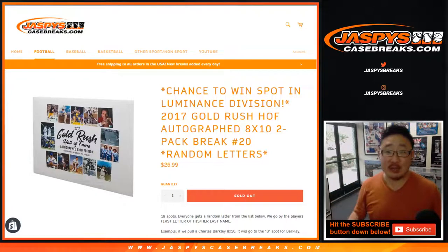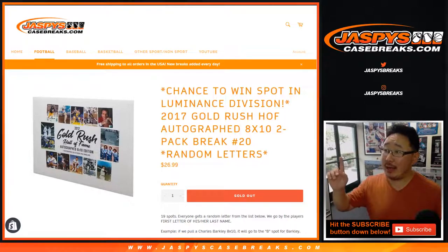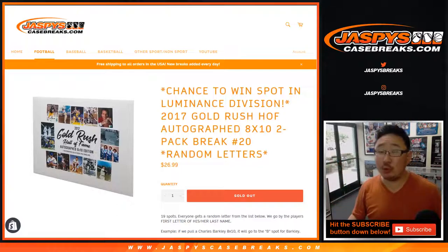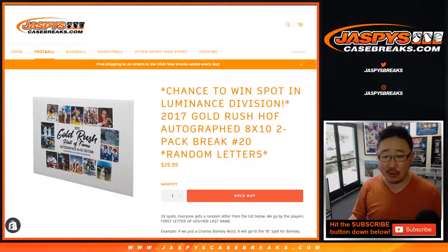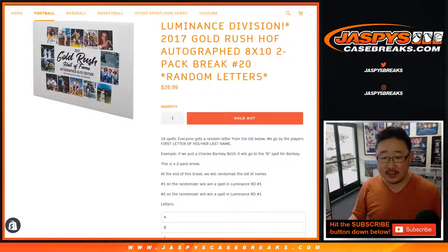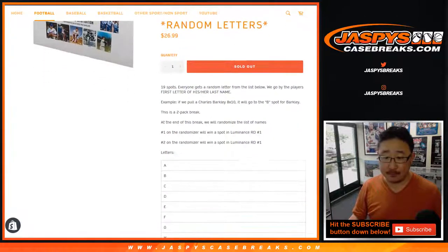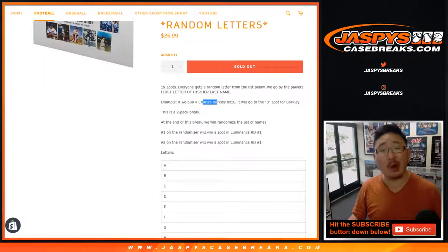Hi everyone, Joe for JaspiesCaseBreaks.com doing a two envelope break of 2017 Gold Rush Hall of Fame Autograph 8x10 Photos. This is first letter, last name. So if Charles Barkley comes out, it goes to B.